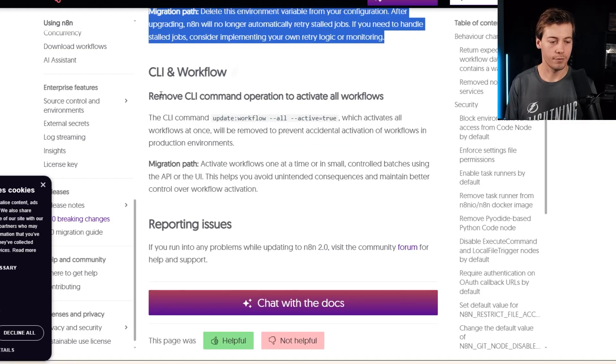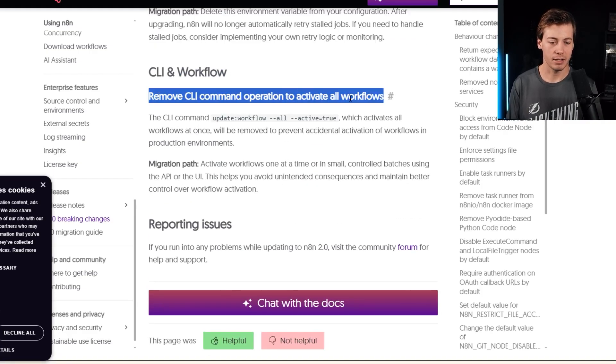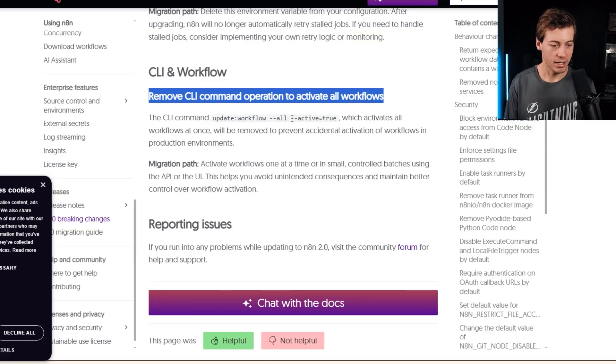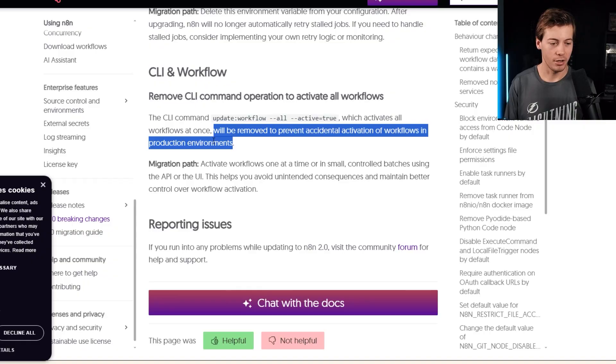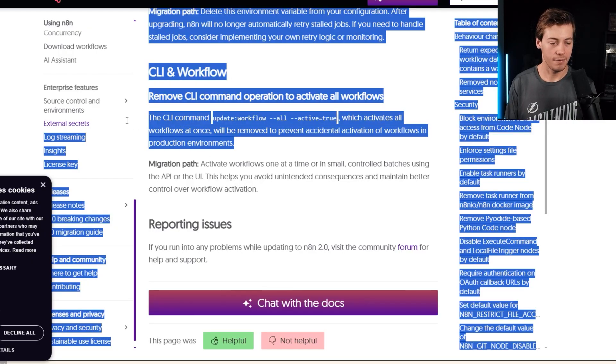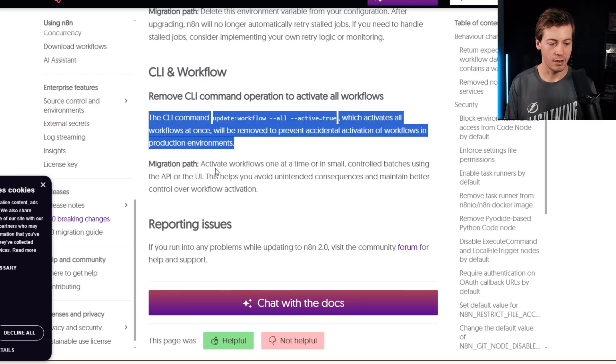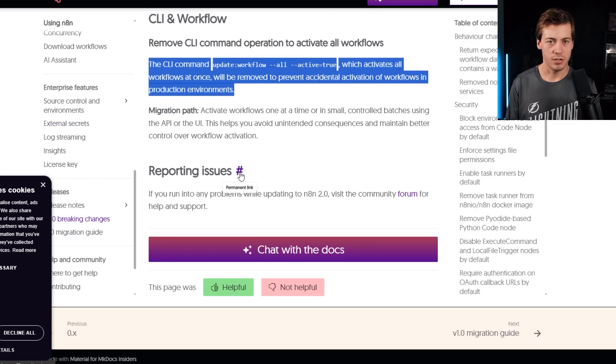We have CLI and workflow. Remove CLI command operation to activate all workflows, which activates all workflows at once sub removed to prevent accidental activation of workflows in production environments. So again, kind of like, I know this isn't security, but it kind of feels like that over there. And those are the breaking changes.